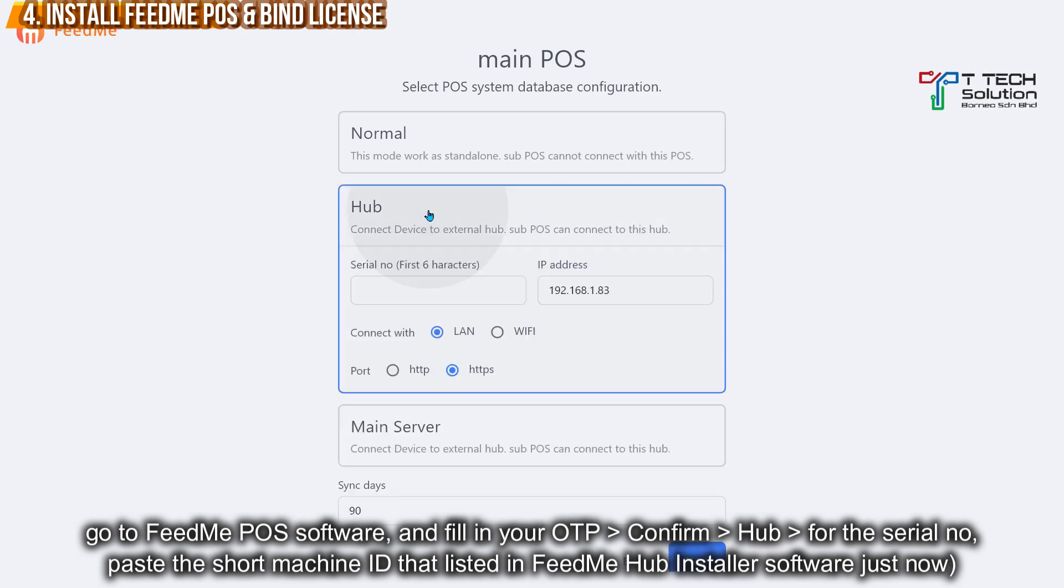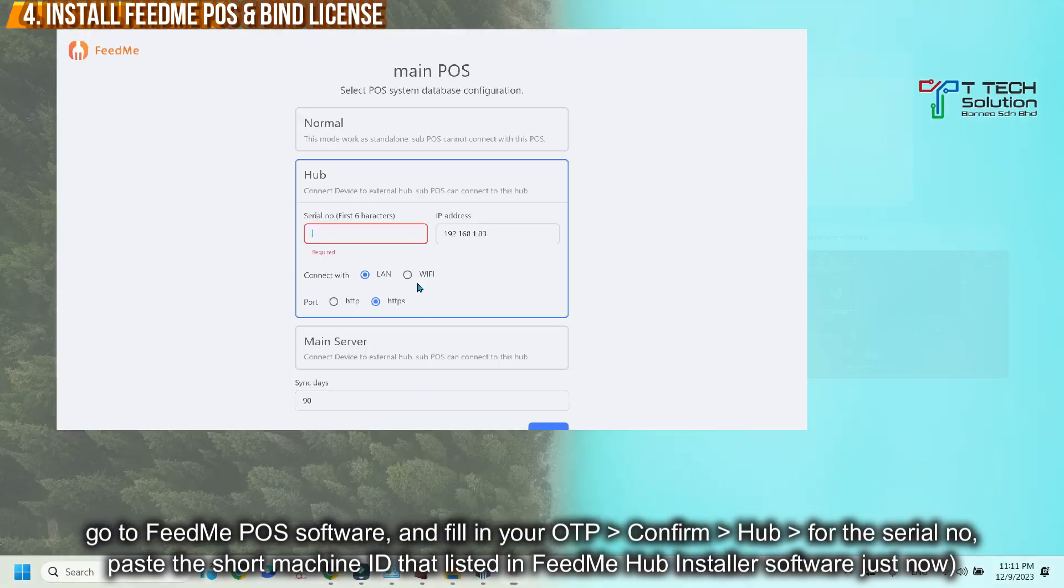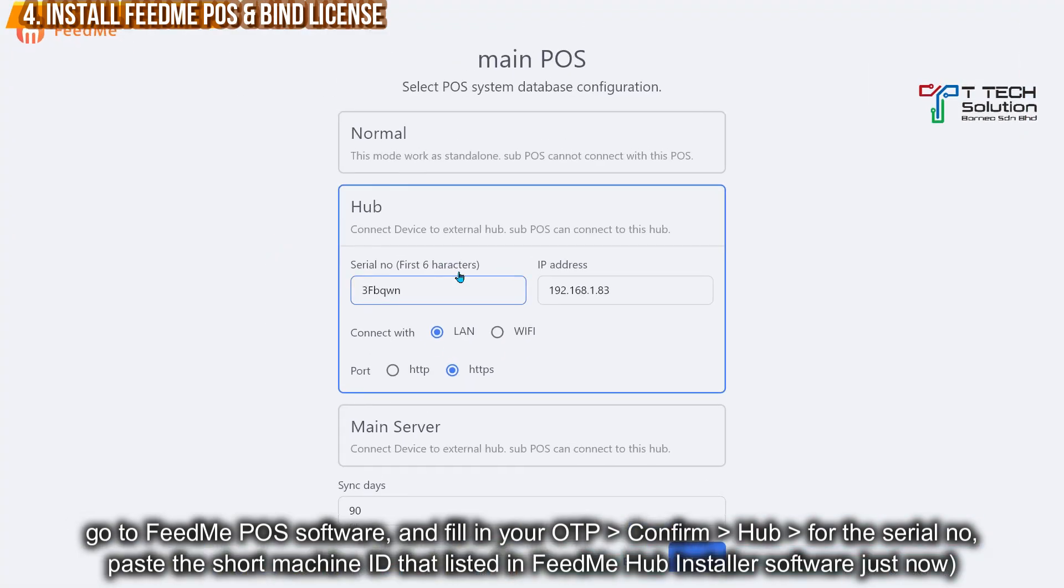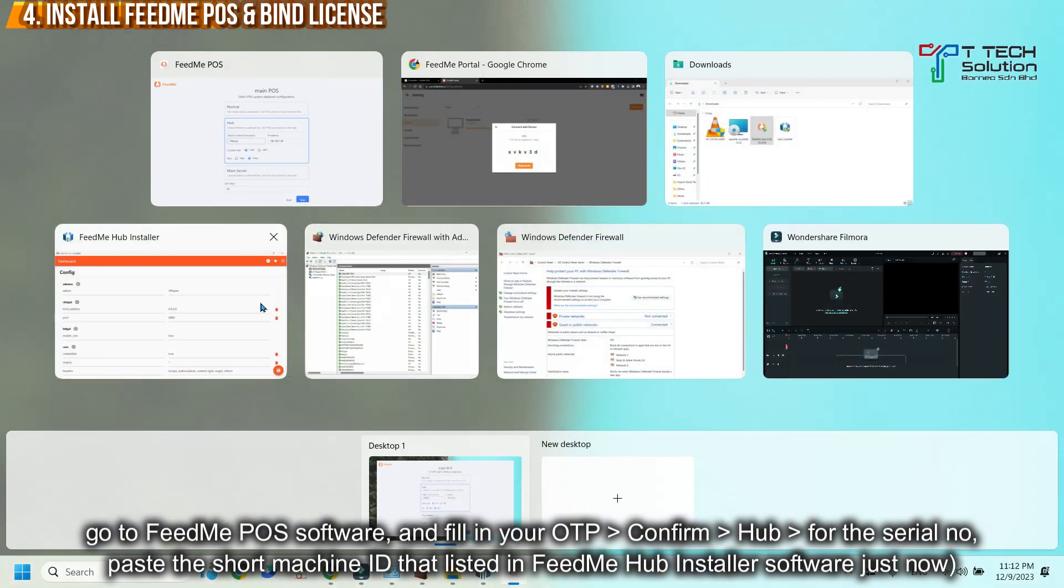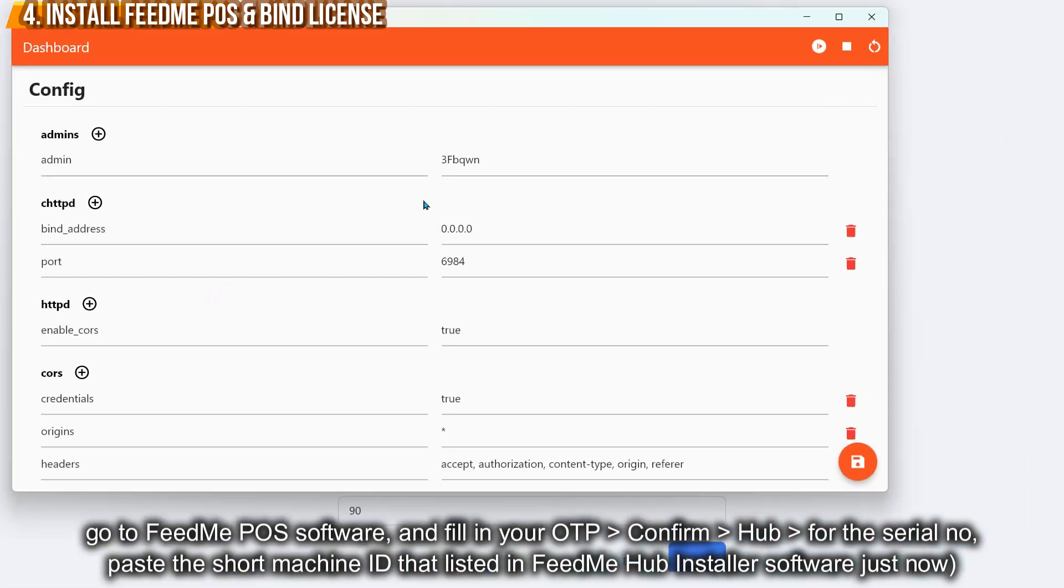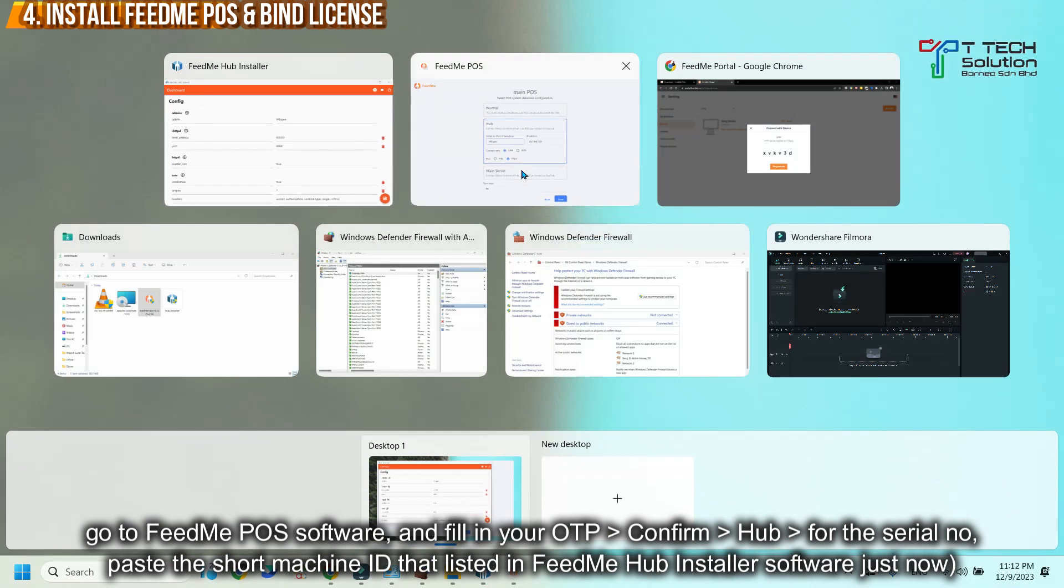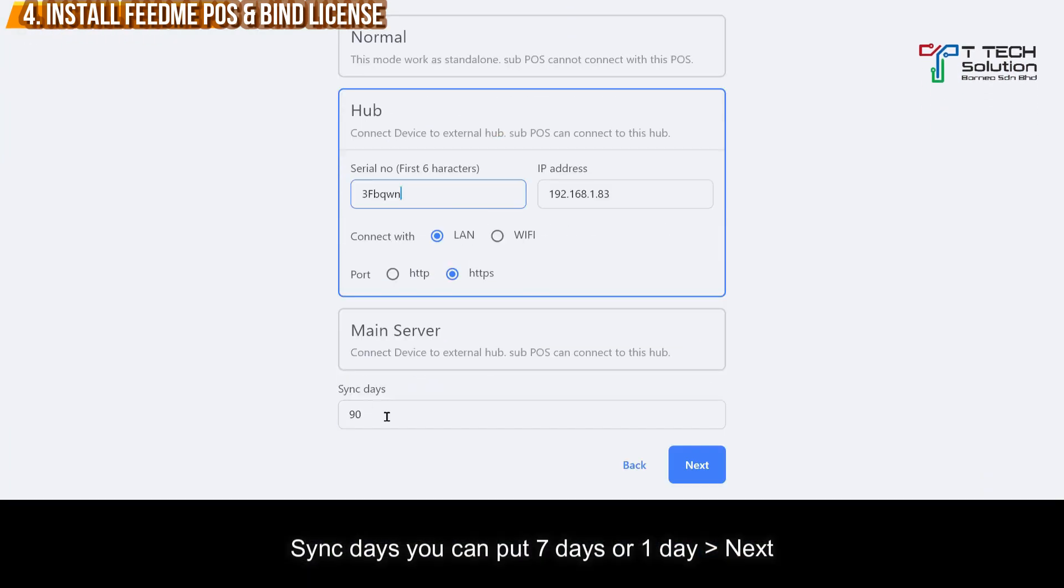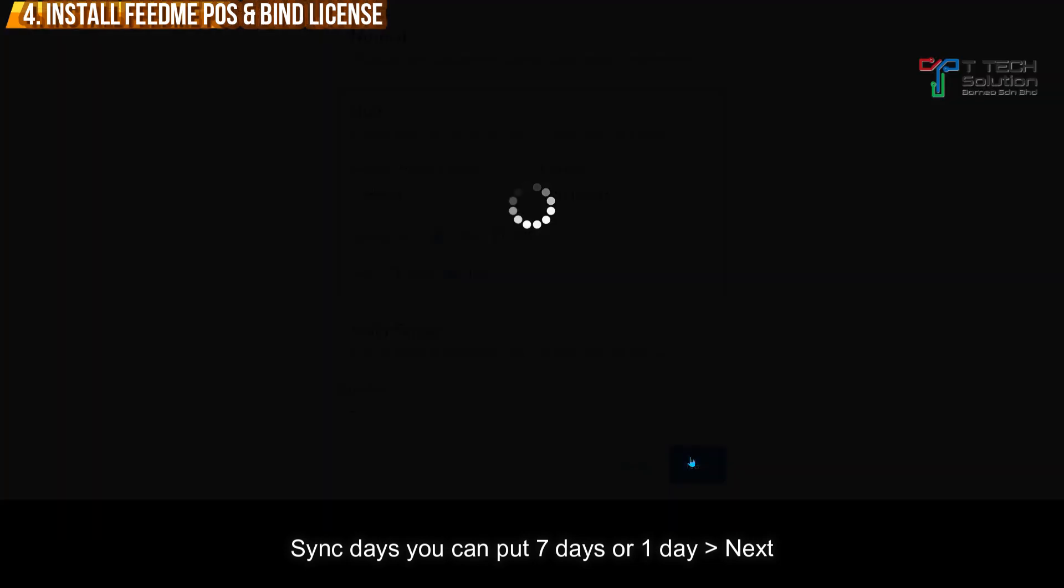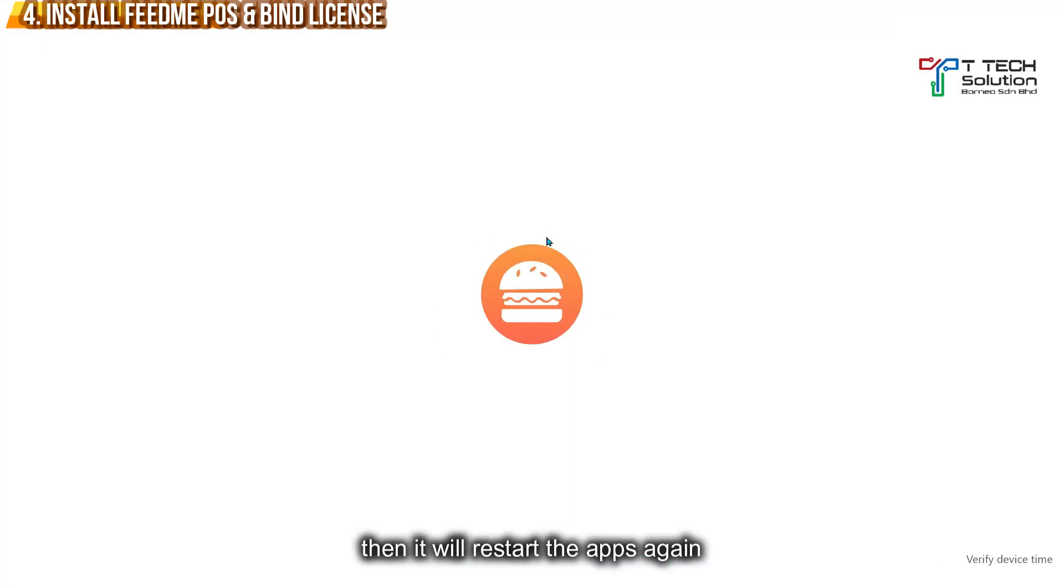Select Hub for the serial number. Just paste the Shop Machine ID just now. You should get it from here. For the sync days, just put 7 days or 1 day. After that, just click Next. Then you restart the app again.